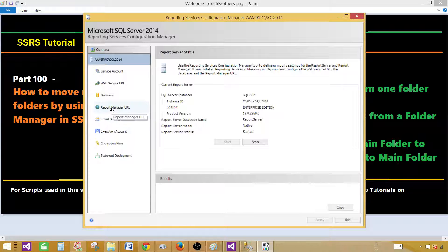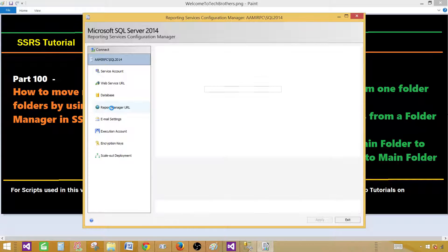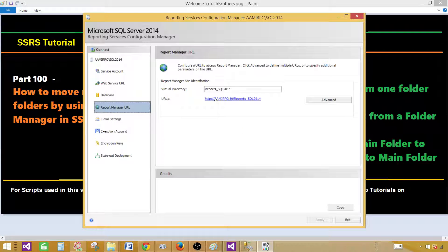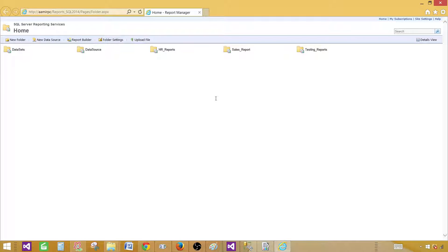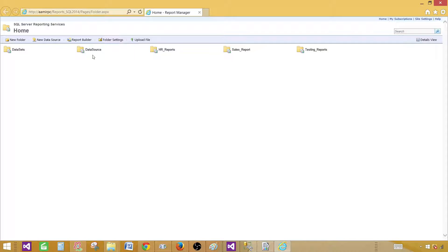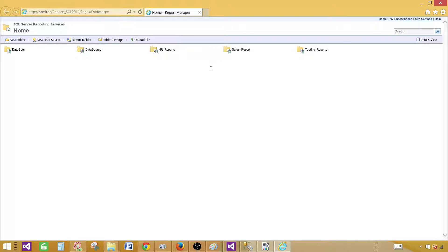So report manager URL. Once you know this URL by yourself or you find it from the DBA, you can open it always. You do not have to go to the configuration manager. So here is the URL and we have different folders set up already.